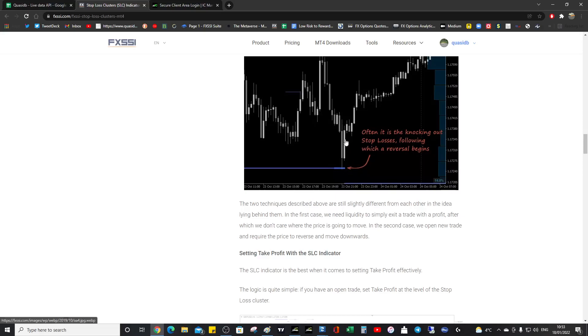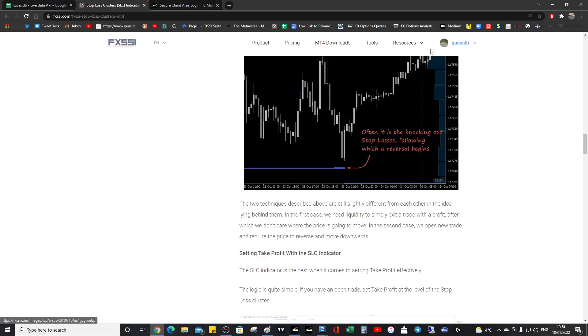And often you'll see a wick into some demand and it will just rally. Or it might just not wick into demand, but it will just rally anyway. And you're like, why did it do that? It's because it's a liquidity probe.